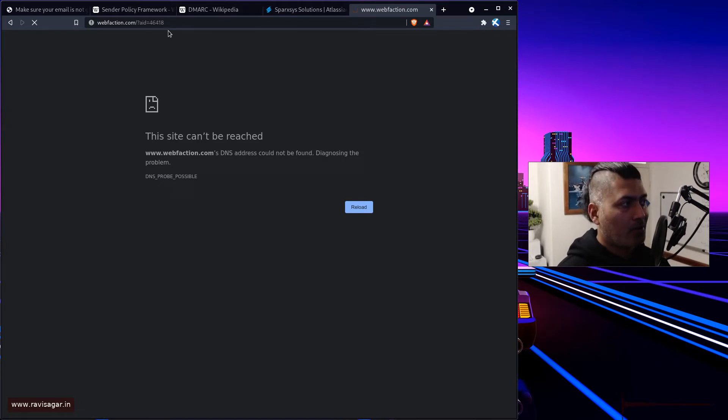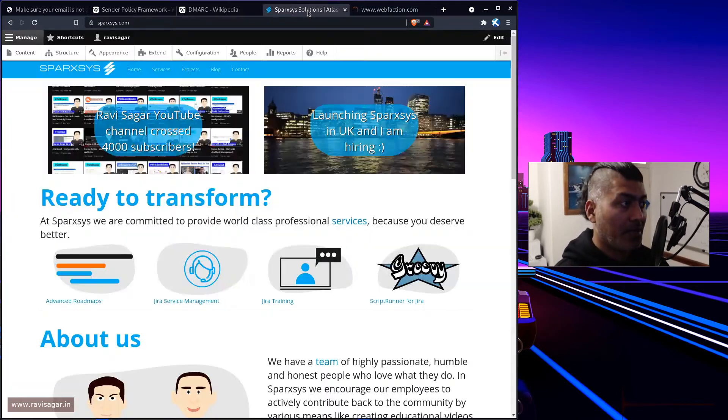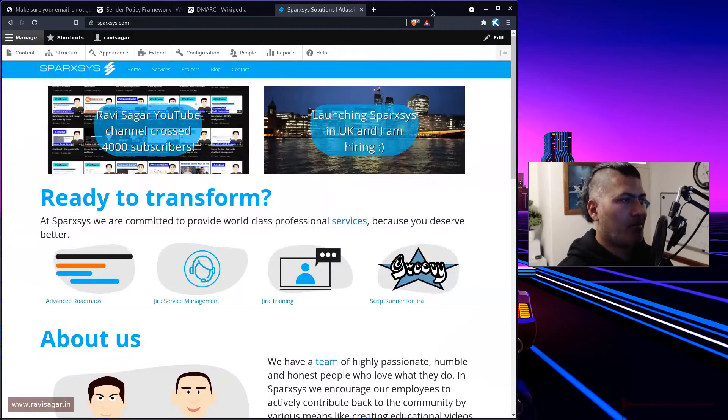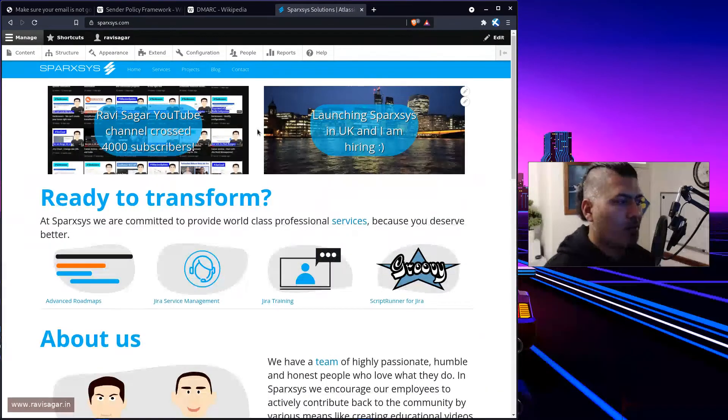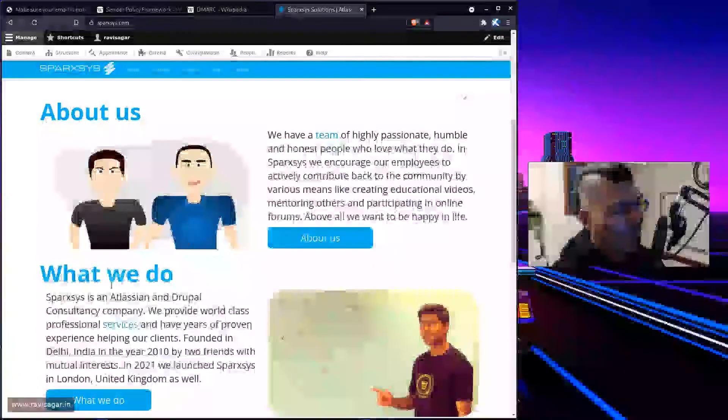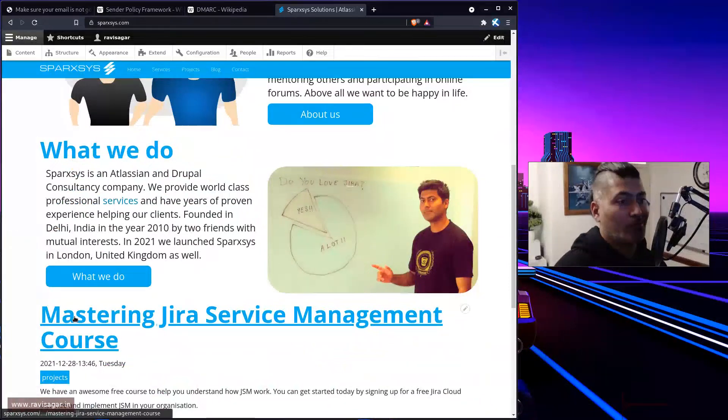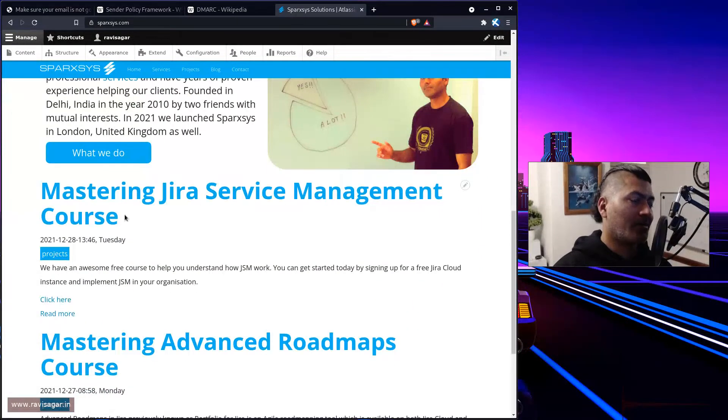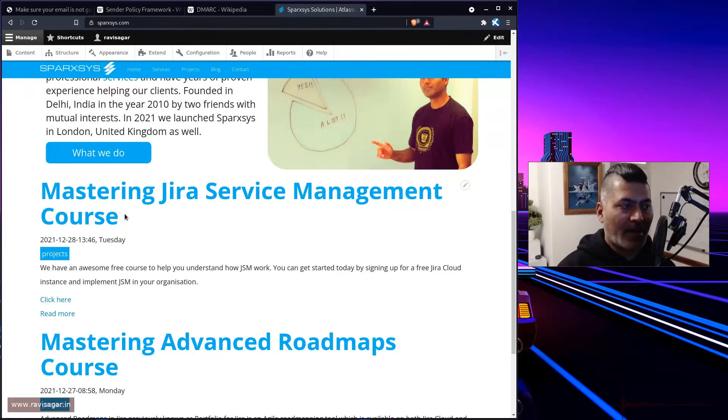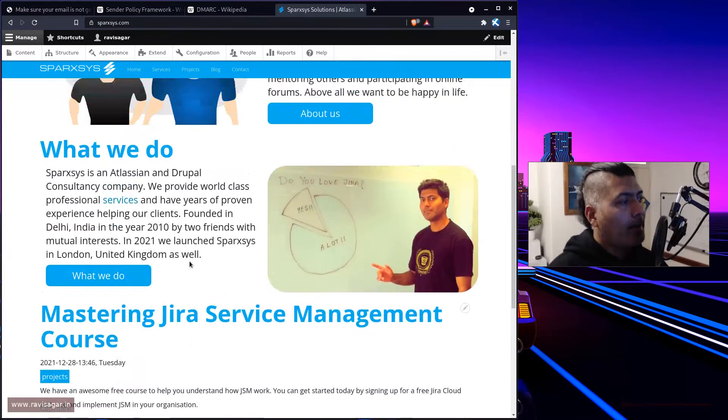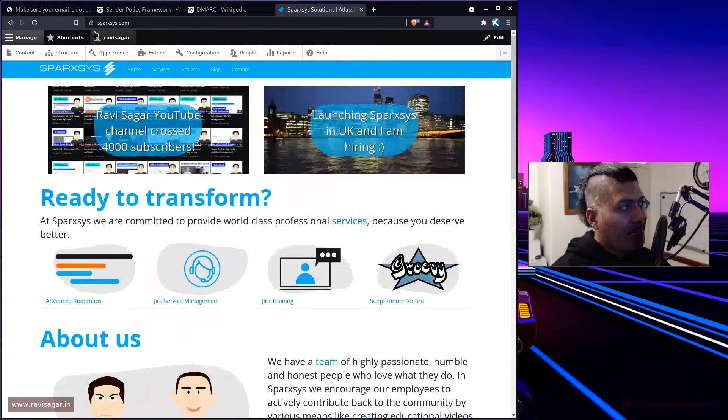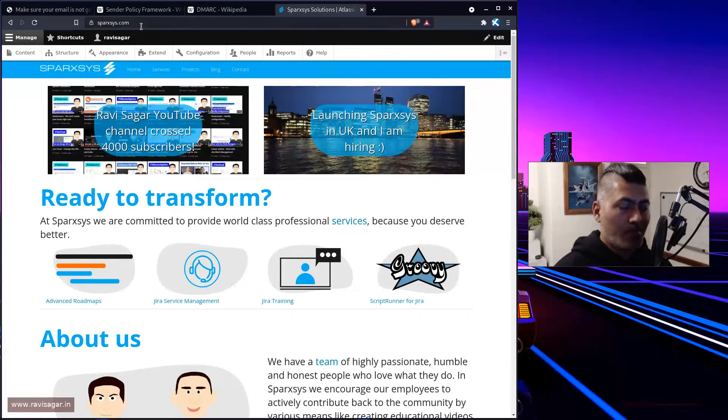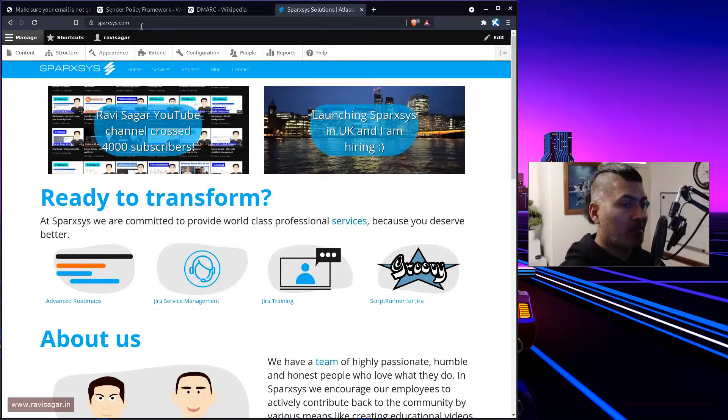And right now the WebFaction site is not even running, which is definitely not really a problem because they are anyways not really doing any work. And they didn't migrate the sites that I was hosting with them. But what I did, I basically moved my site from WebFaction to VPS Dime.